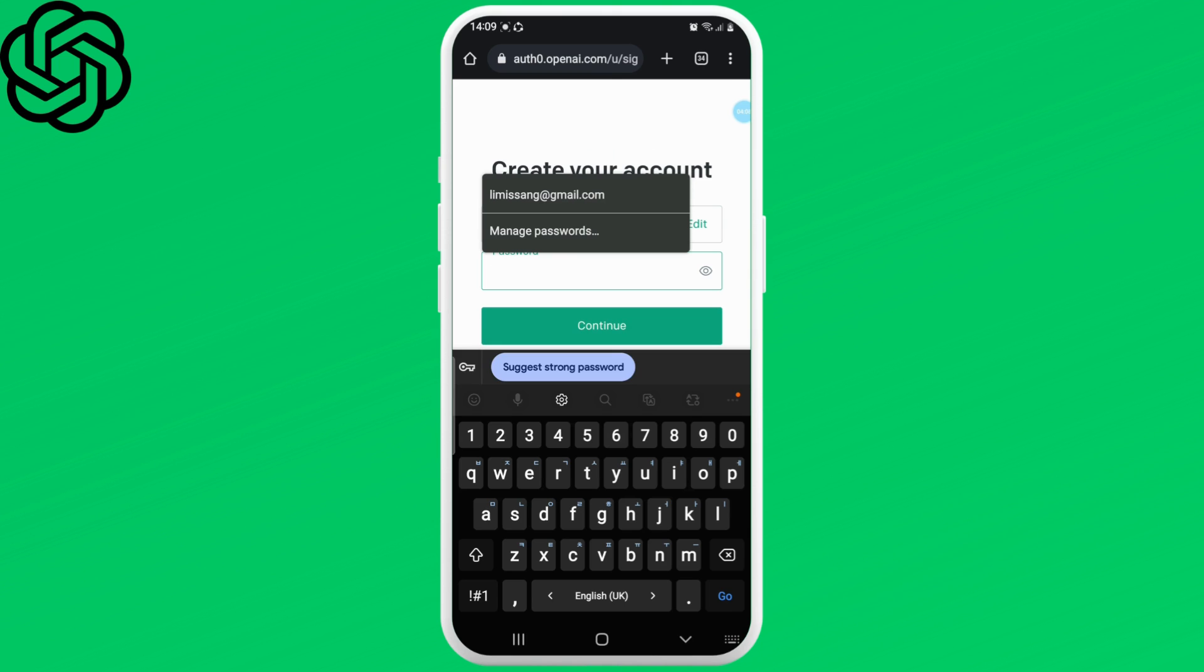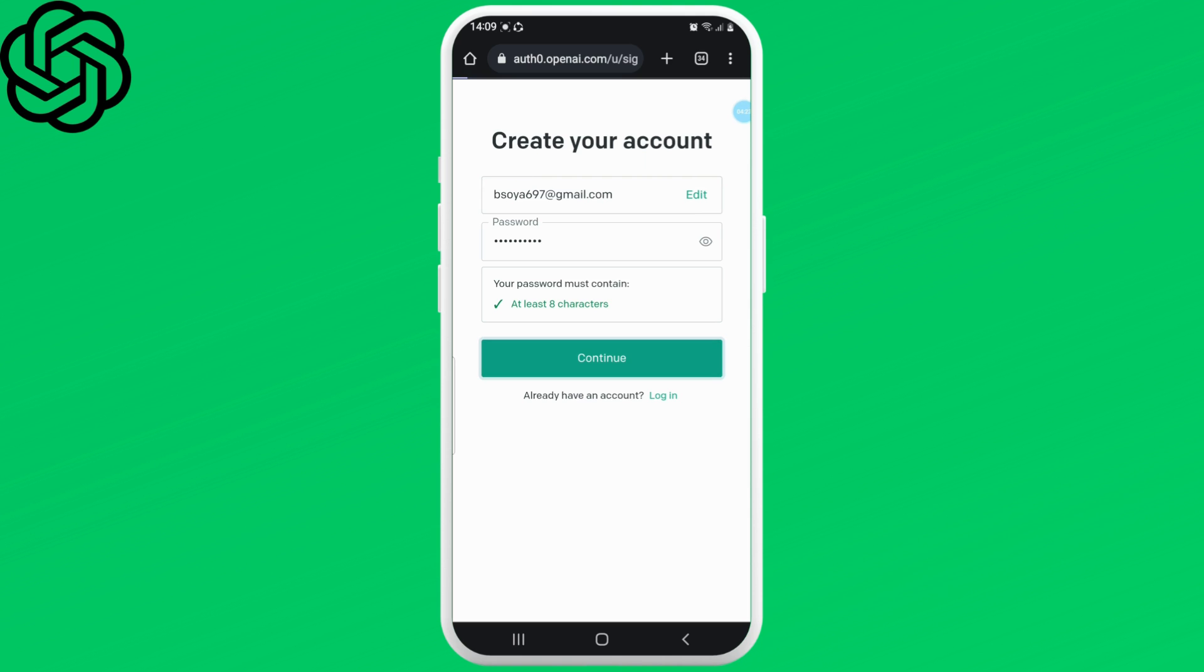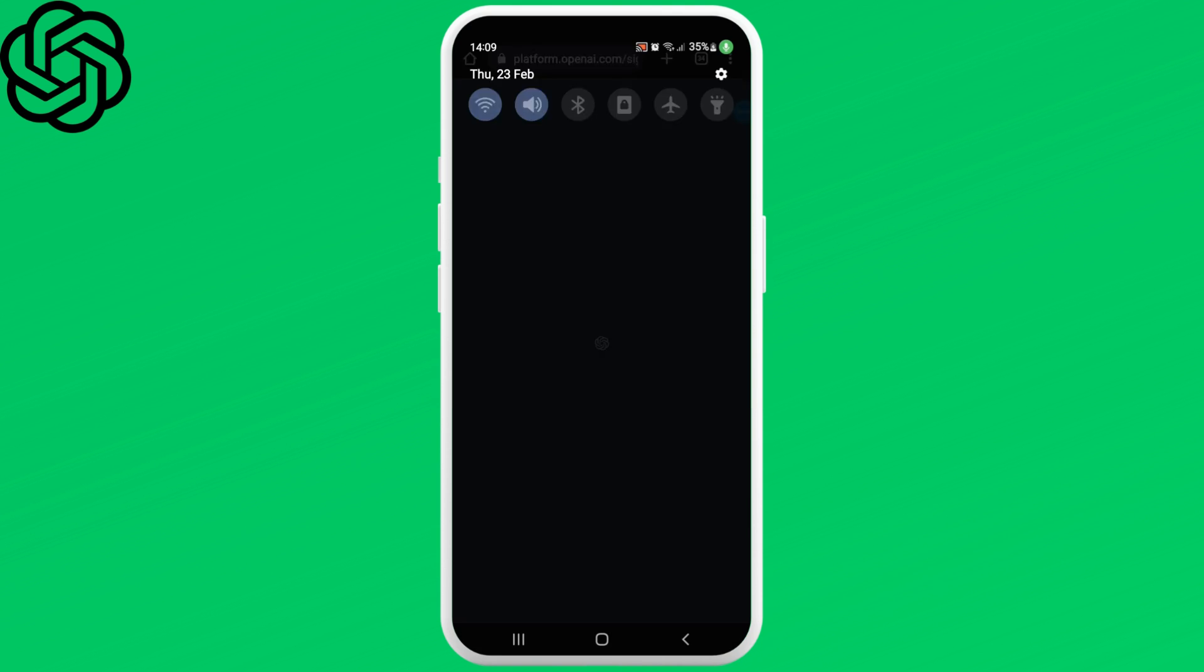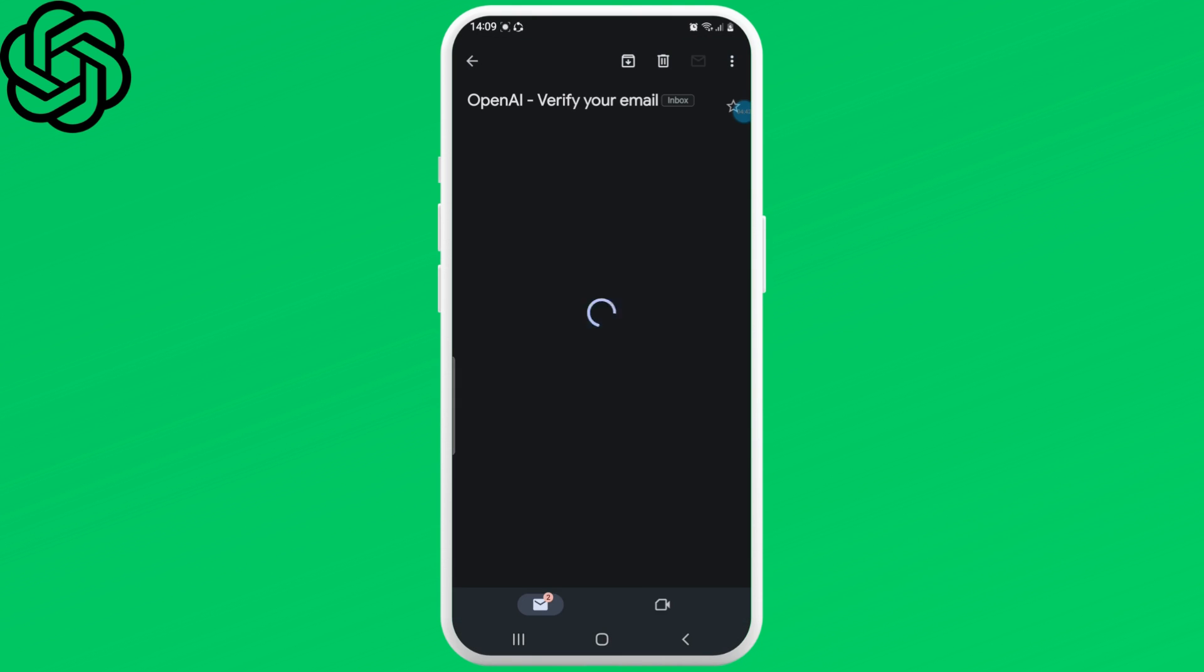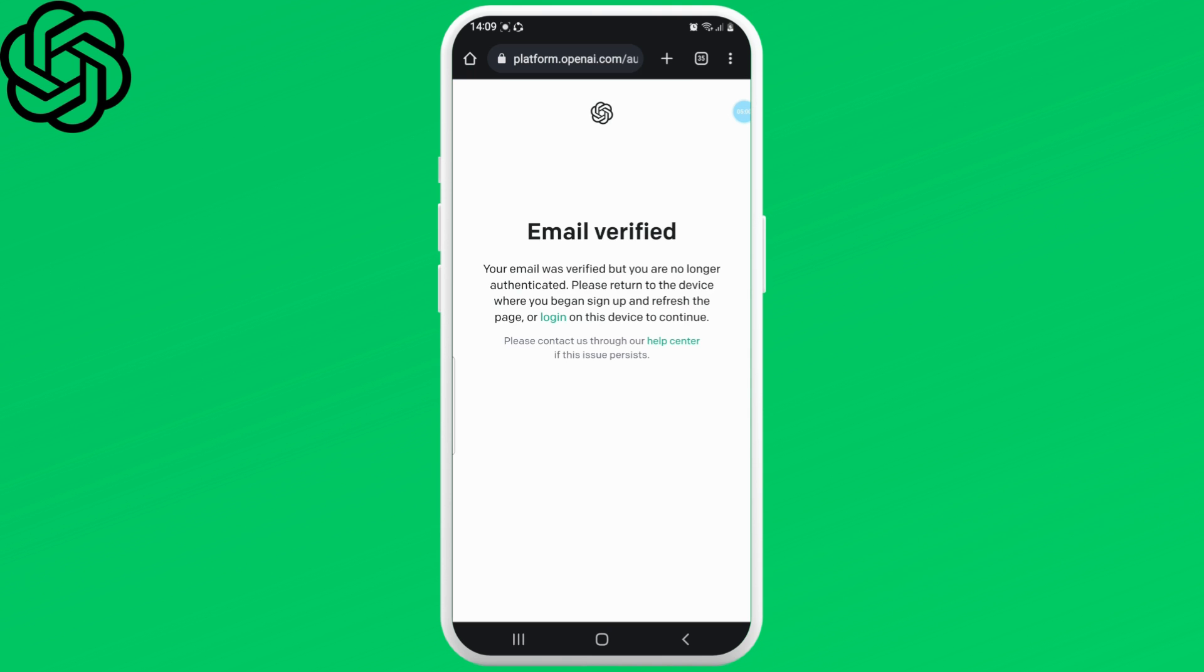After that, you should receive an email from OpenAI with a link to verify your email address. Click the link to complete the sign up process. Once you've verified your email address,